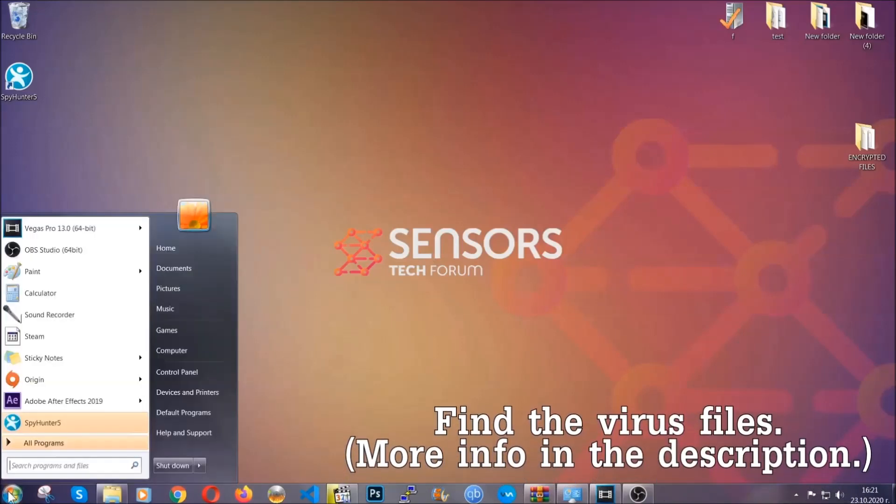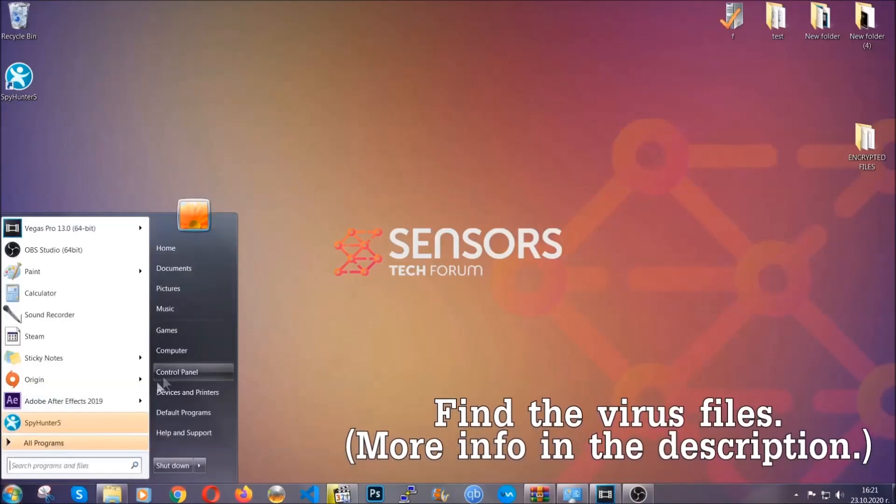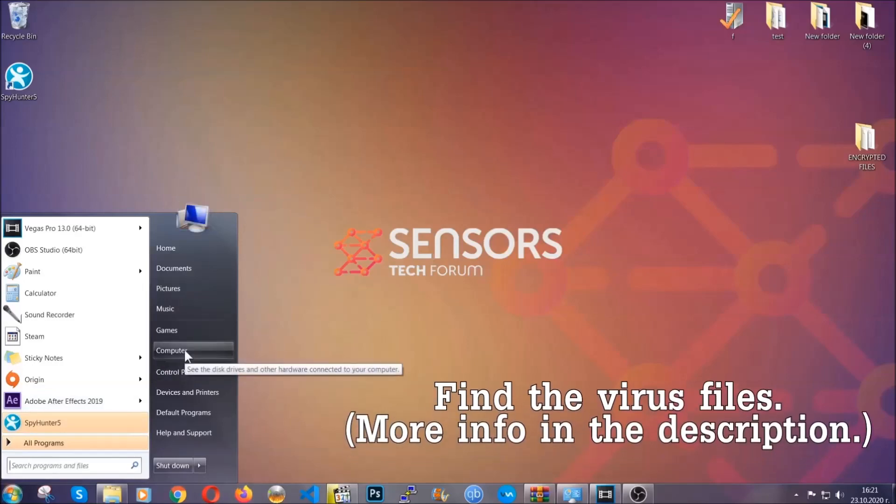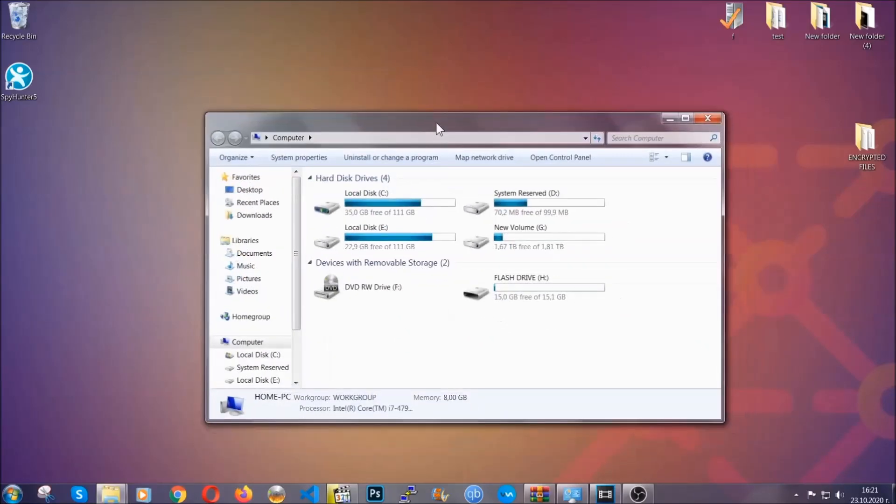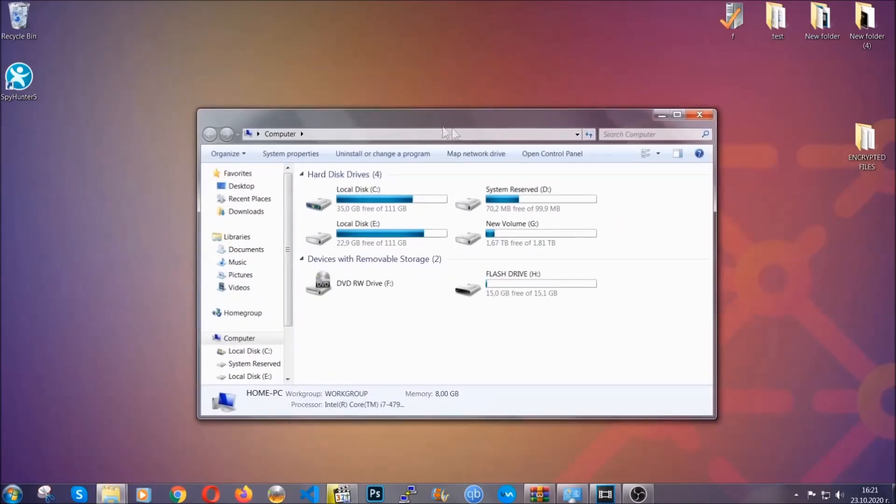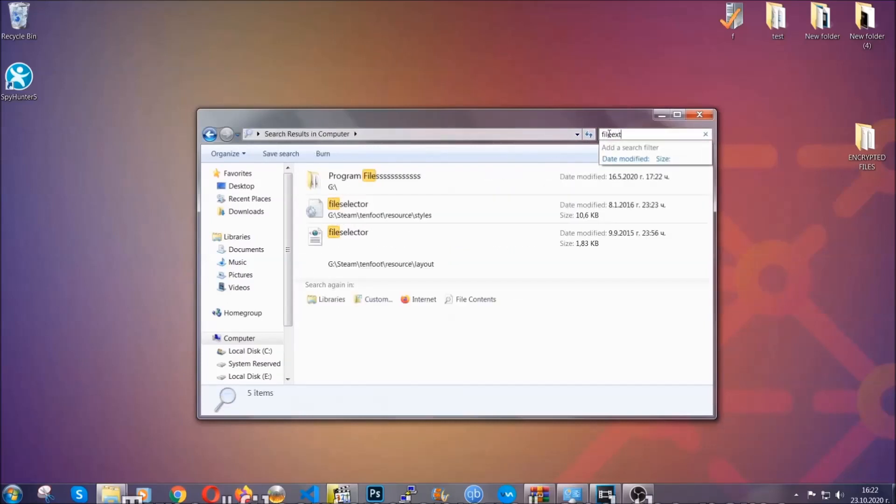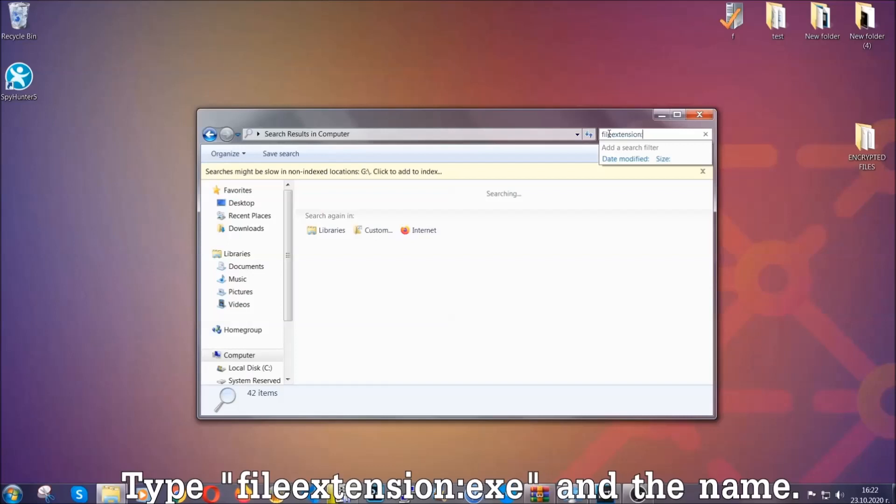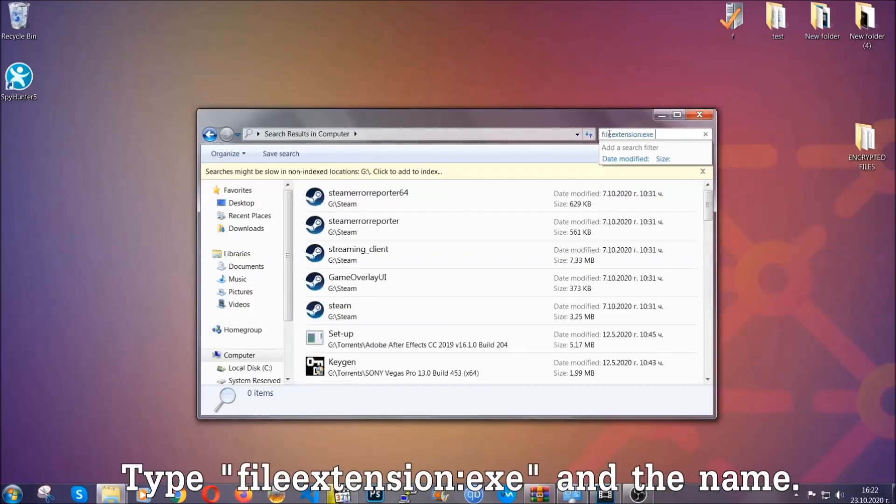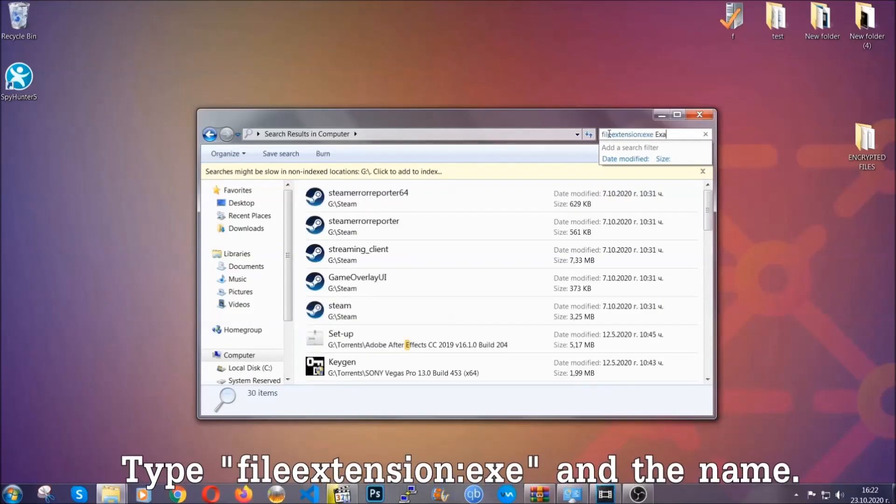To find the file you have to know the name. Usually in the description we upload the names of the files in the article where we do research on different viruses, so you can check if it's there. If it's not, you can check via other ways which I'm gonna take you through now.